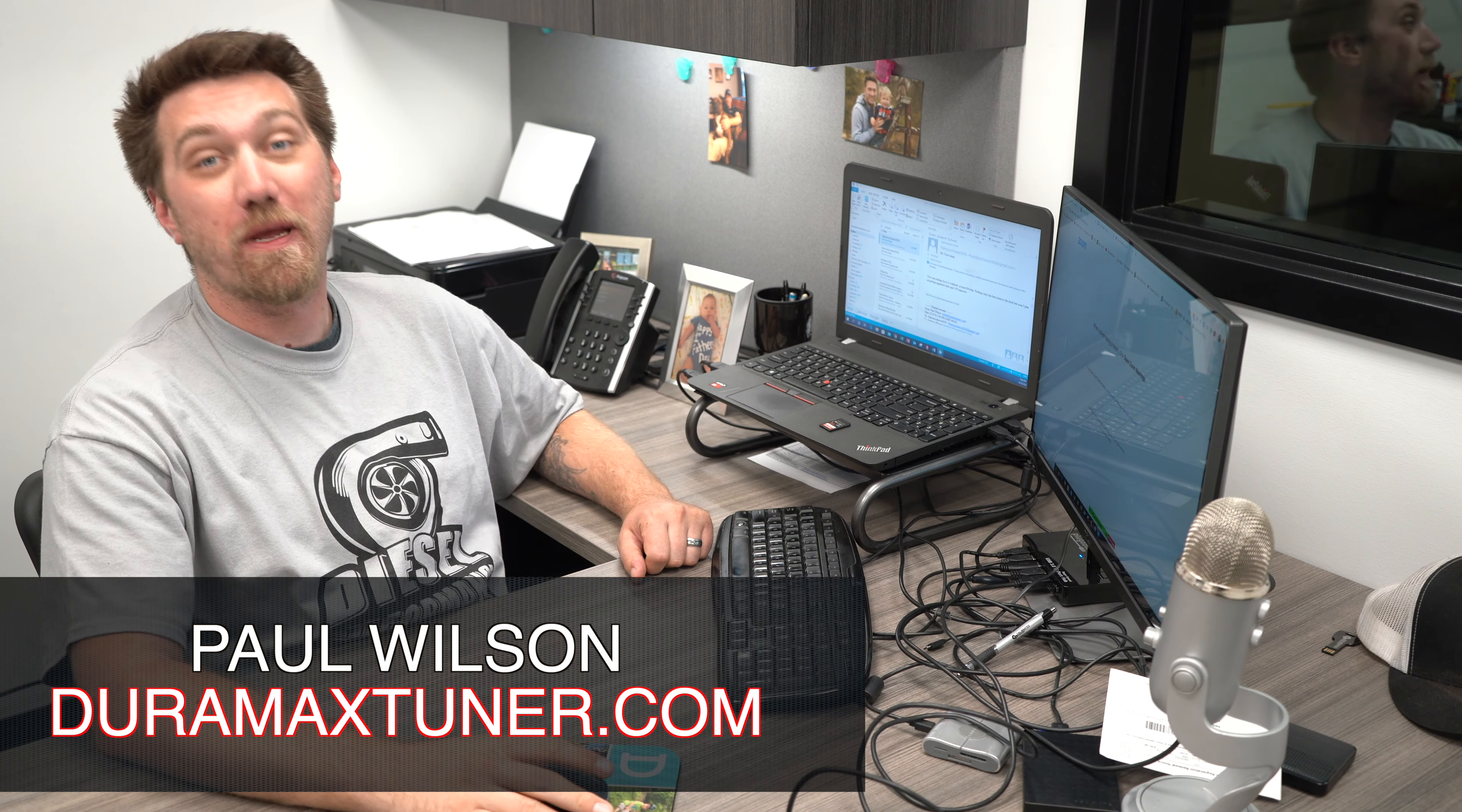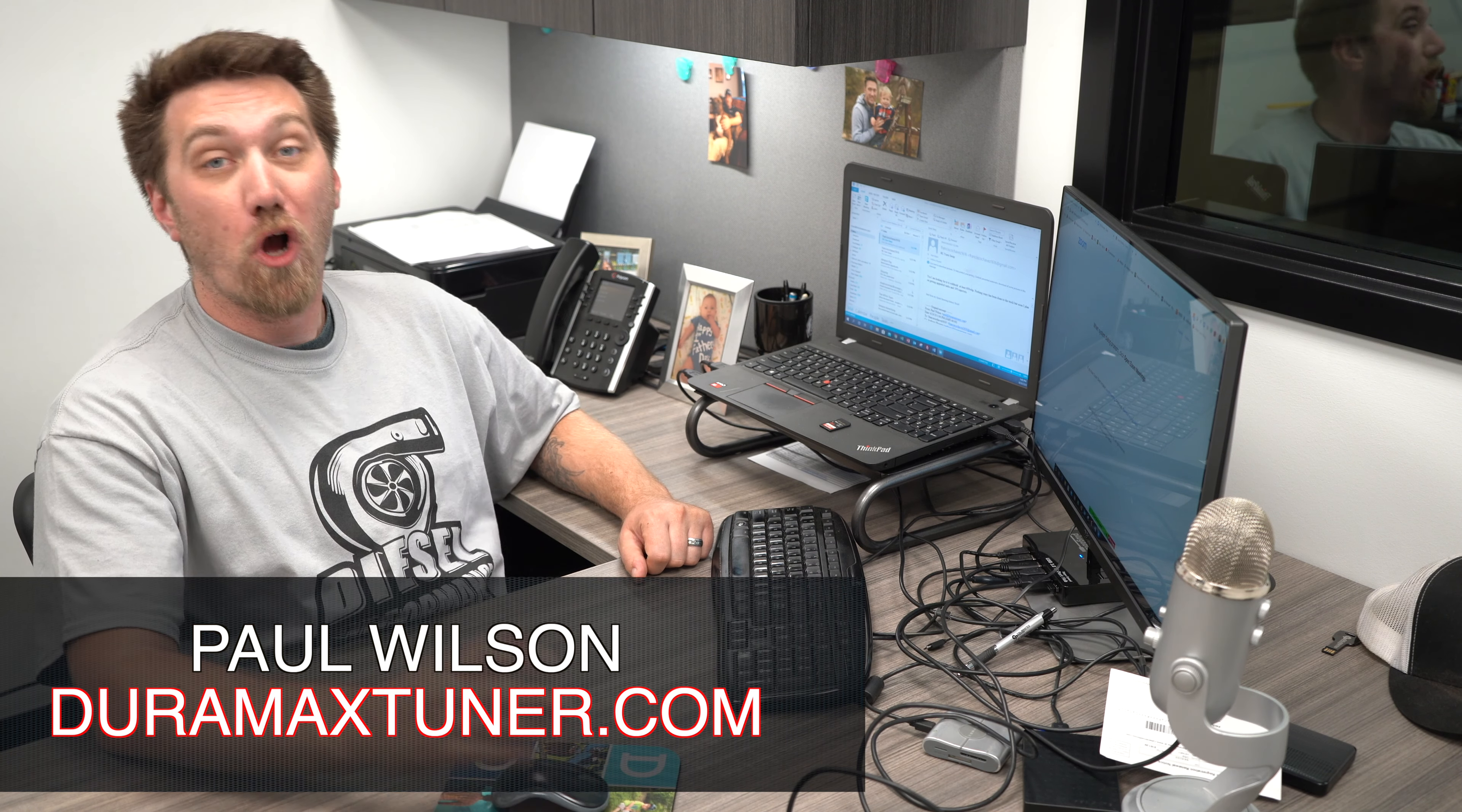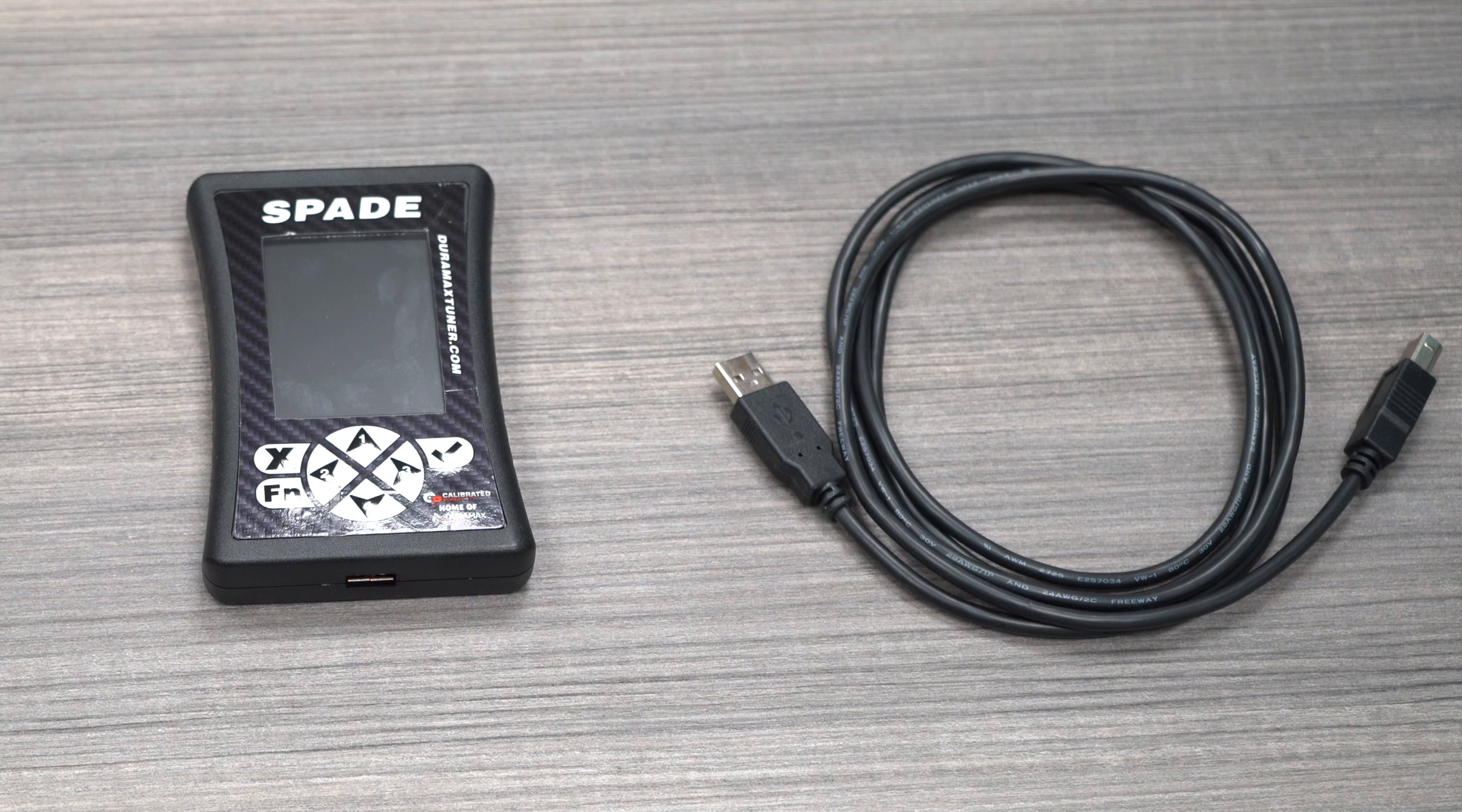I'm Paul Wilson from Calibrated Power, home of DuramaxTuner.com. Today I'm going to walk you through how to load tunes onto your Spade, also known as a V3 Auto-Cal, and it'll be the same process with a V3 Flash Scan.